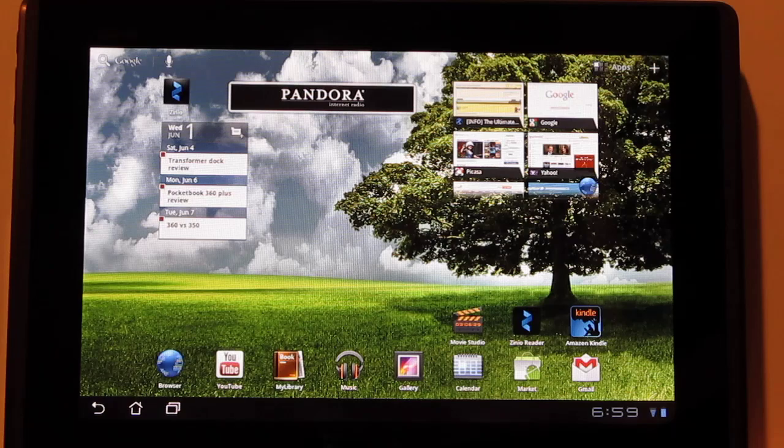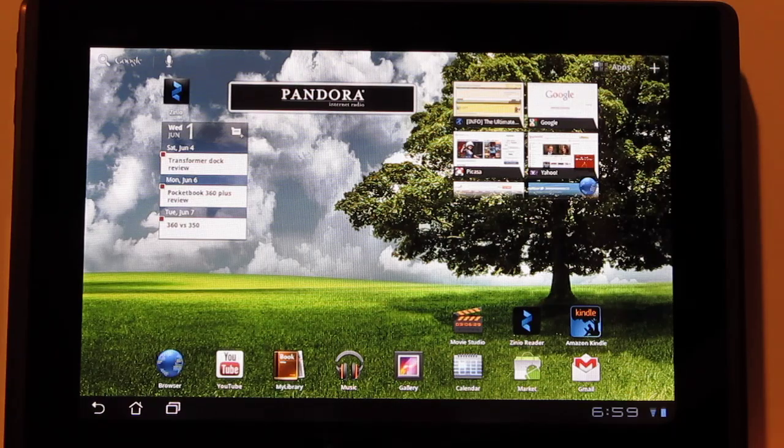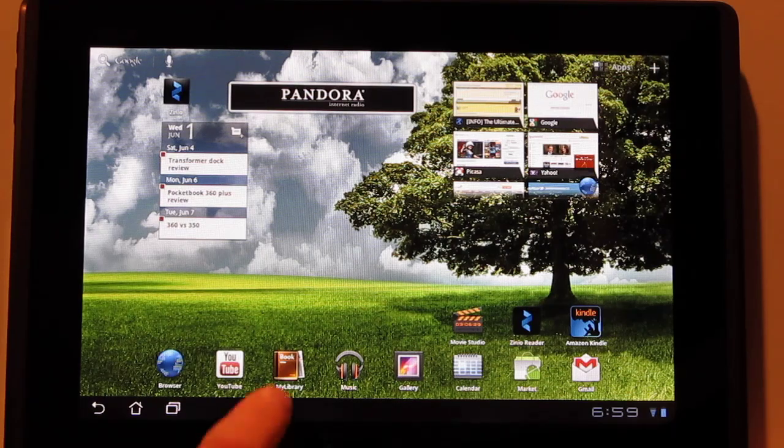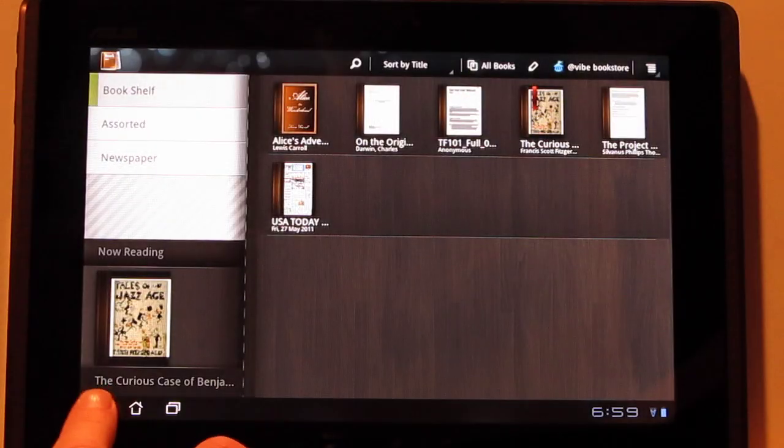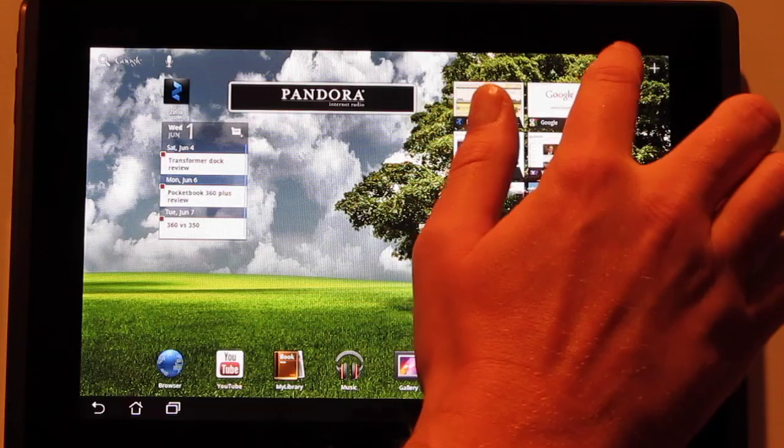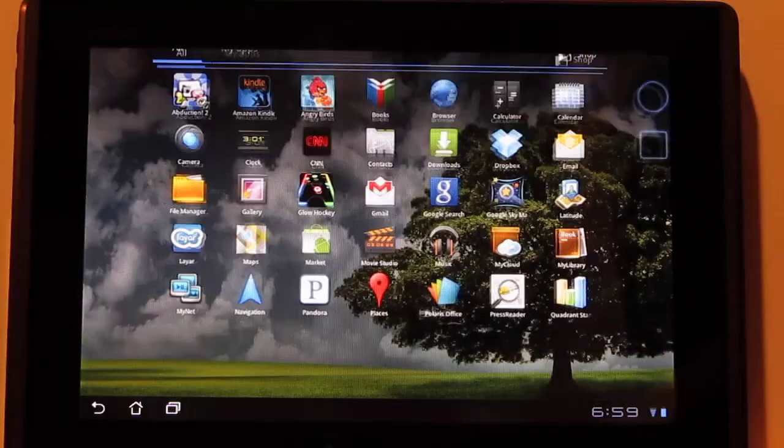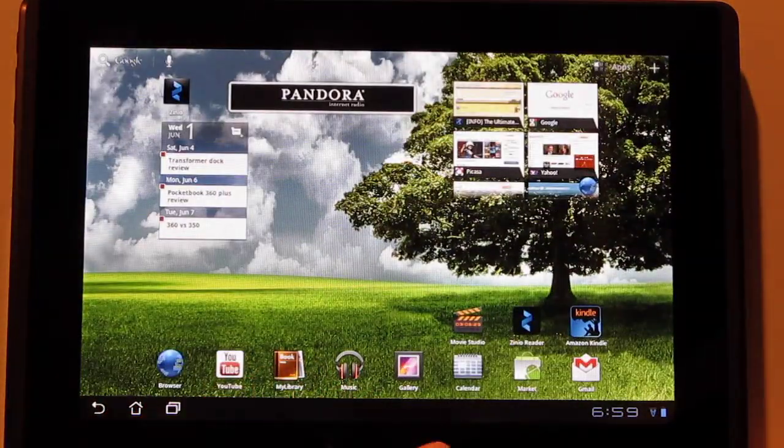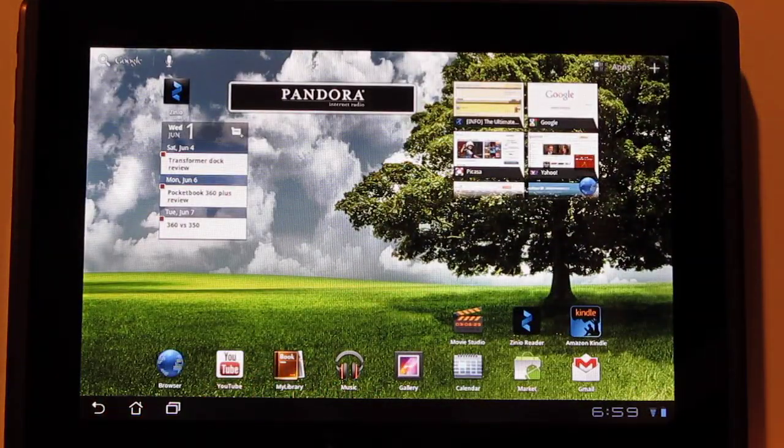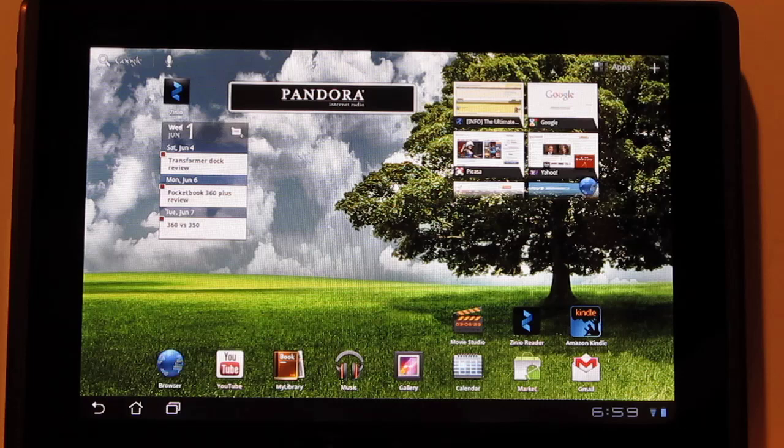Okay, so some of the differences. One of the main differences is stuff loads a lot faster with this 3.1 update. Just going into there, everything loads a lot faster than it used to, things are a lot zippier.